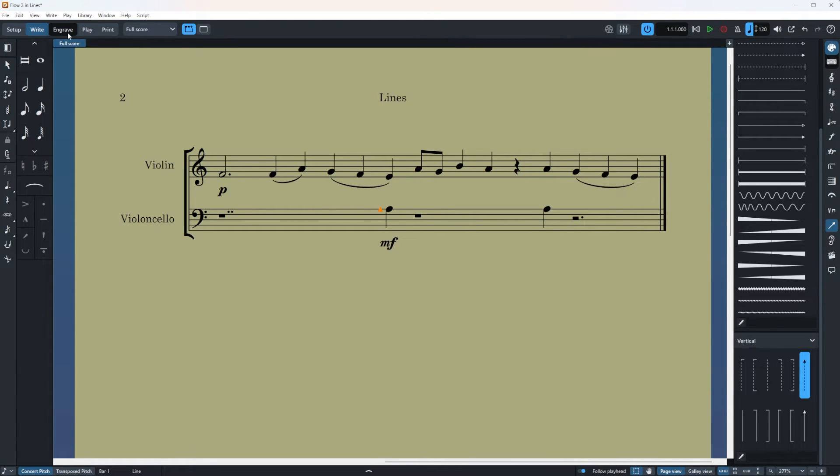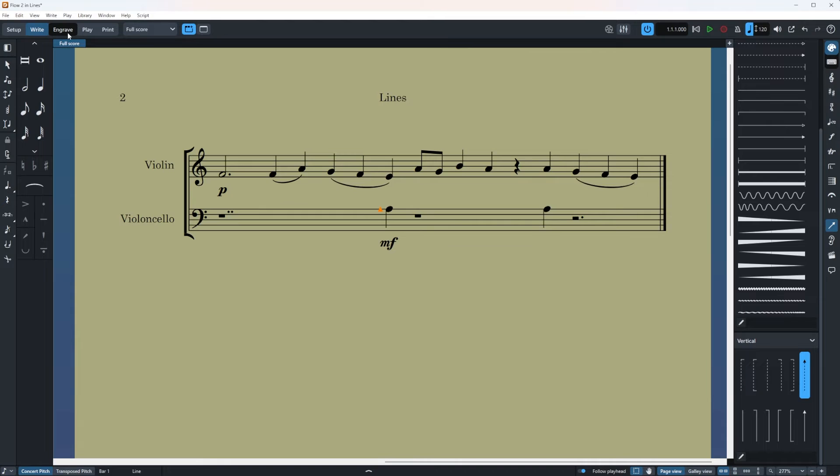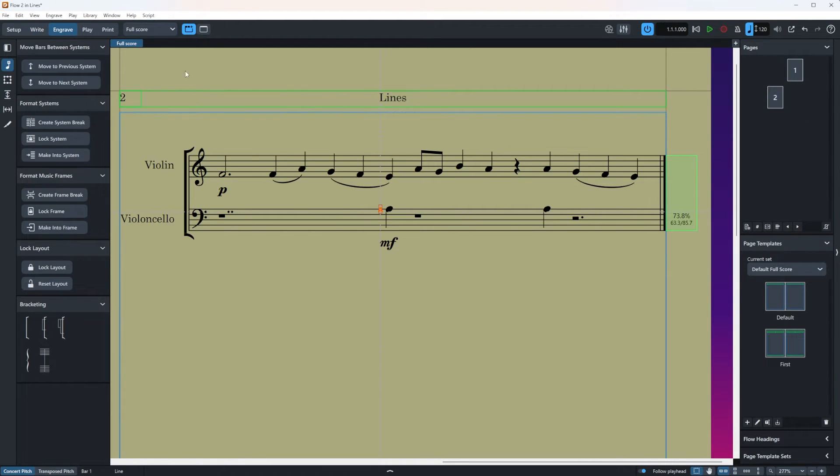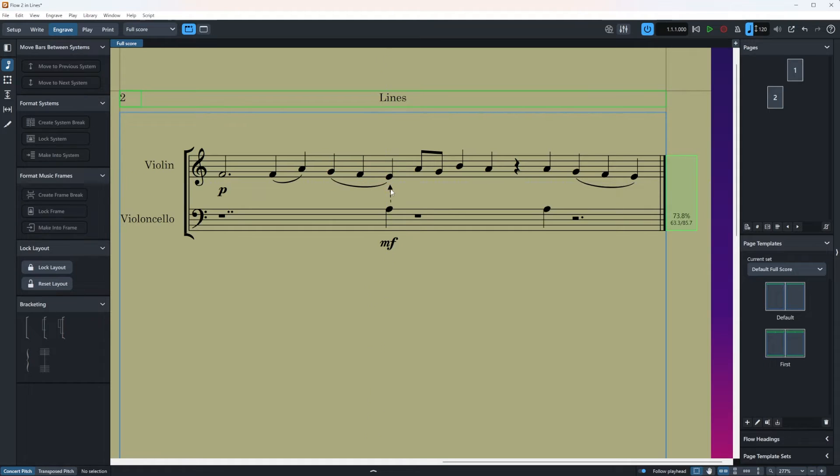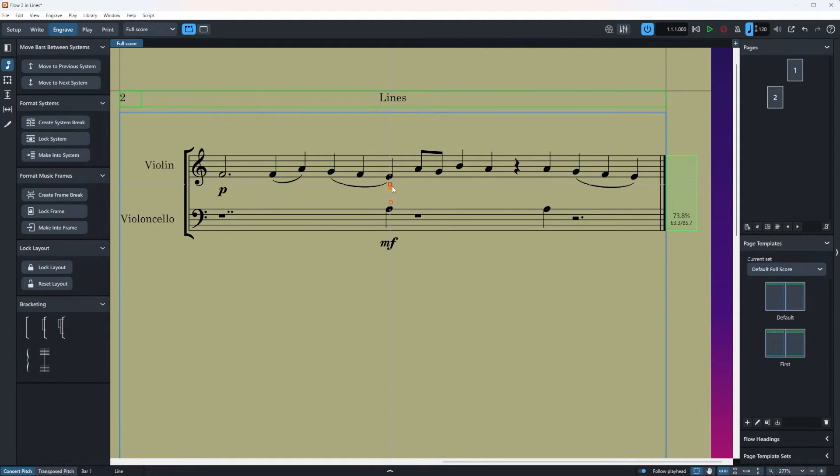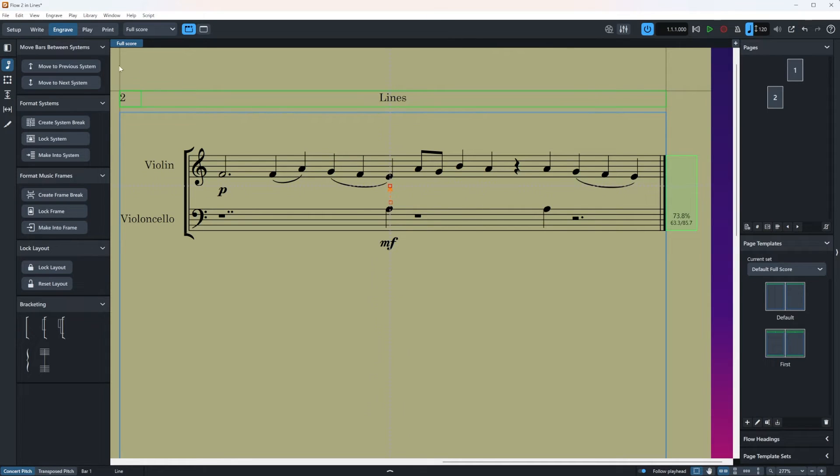So go to engrave mode by clicking on it or you can also use ctrl and three as a shortcut. Once you're here then you can easily modify your line. Or you can modify everything. This one was an accident but as you can see you can modify. You can do whatever you want with it. Okay now let's go back.